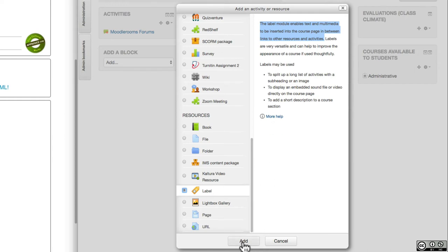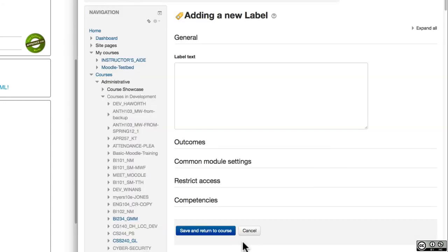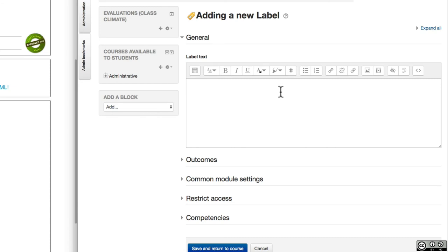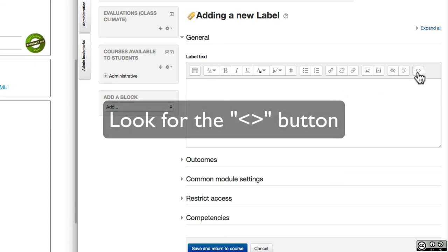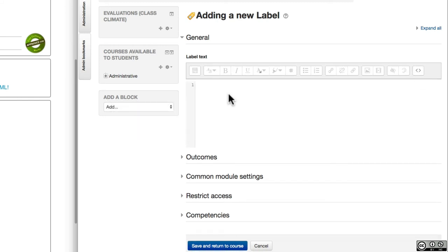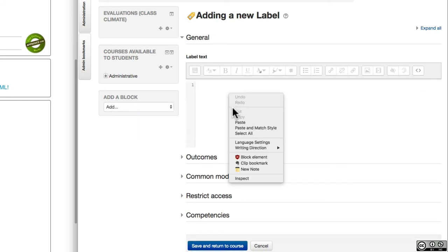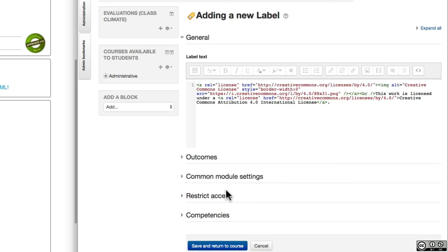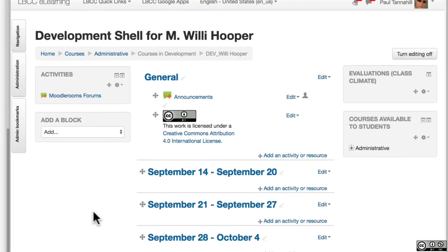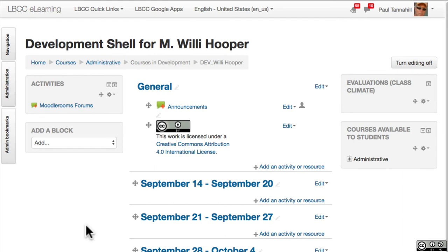I'll click add at the bottom of this, and in this text input box I need to put the input box into HTML mode by these double brackets. I'll just paste that code into there and I'll save and return to course, and you'll see how that plays out on the course start page.